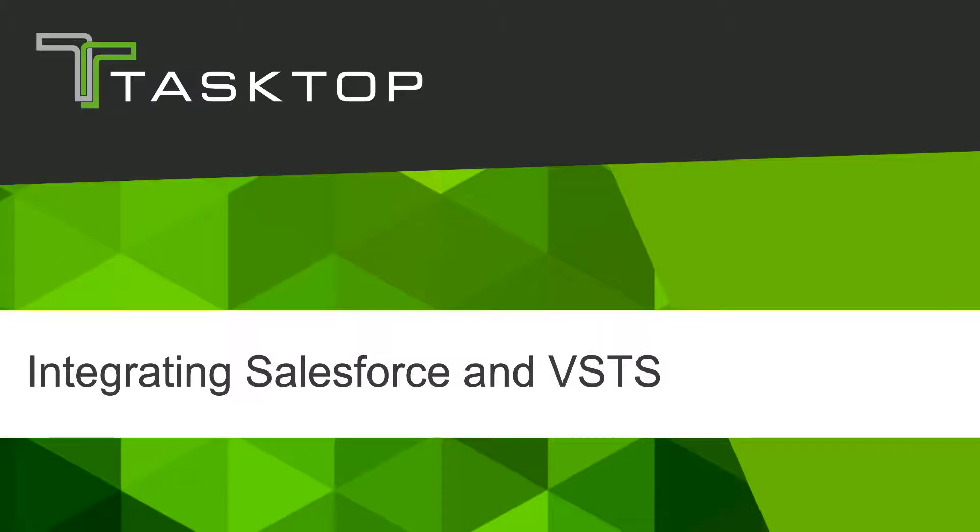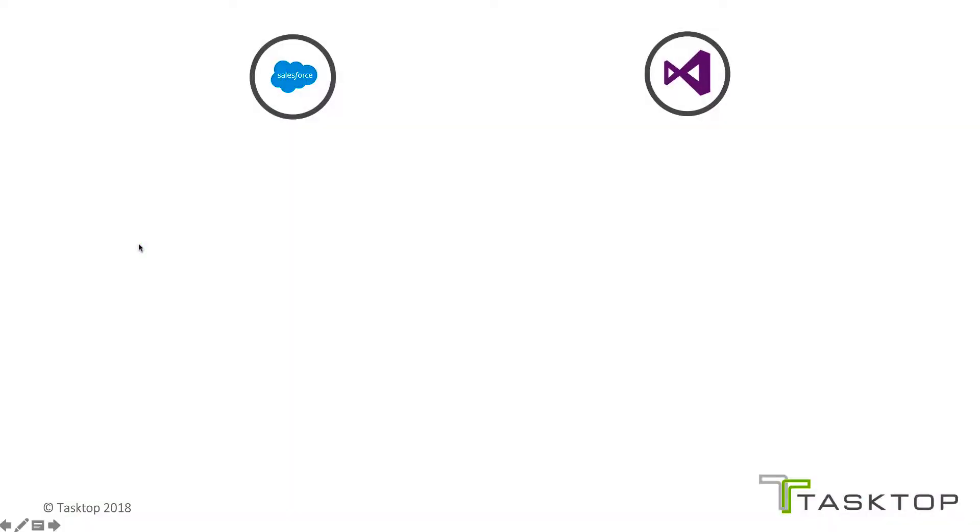This is going to be a short video demonstration of integrating Salesforce and VSTS. In the demo video today, we are going to briefly cover how a case in Salesforce can be synchronized with a bug in VSTS.